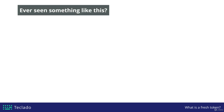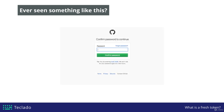Have you ever seen something that looks more or less like this? You're logged into a website, just browsing along without a problem, and suddenly you get asked to confirm your password to continue. This normally happens when you want to do something a bit more critical — for example, maybe you want to change your password or delete something important in your account. In this case, I was on GitHub wanting to delete an existing repository, and GitHub asked me for my password to continue.